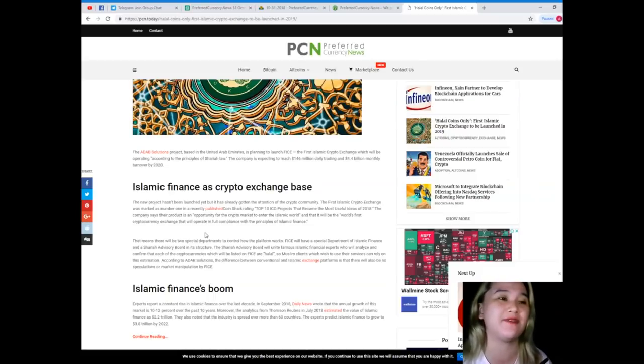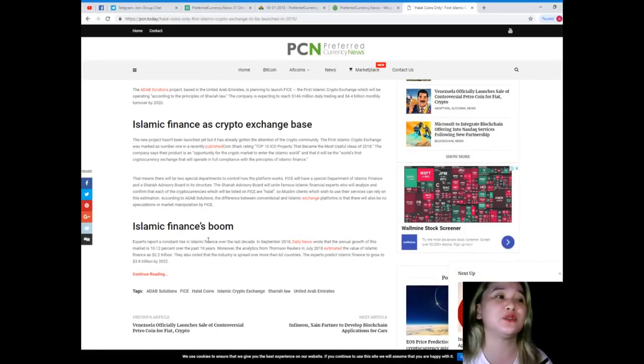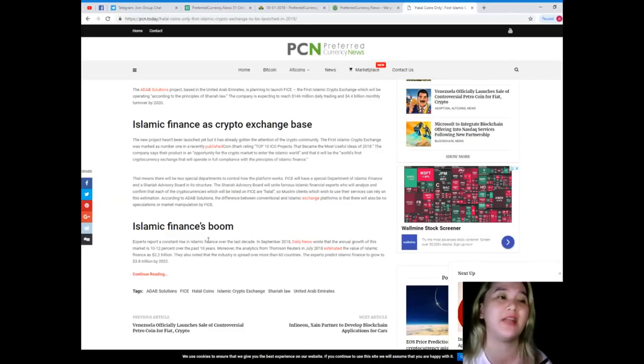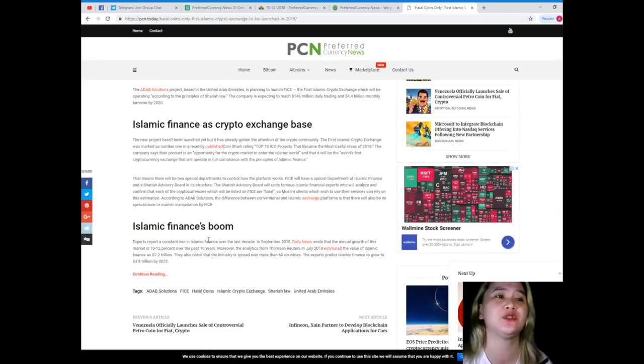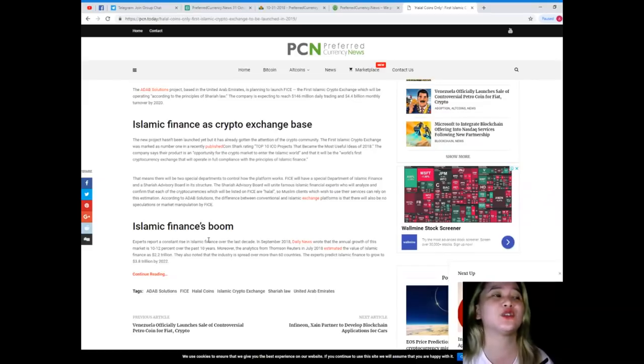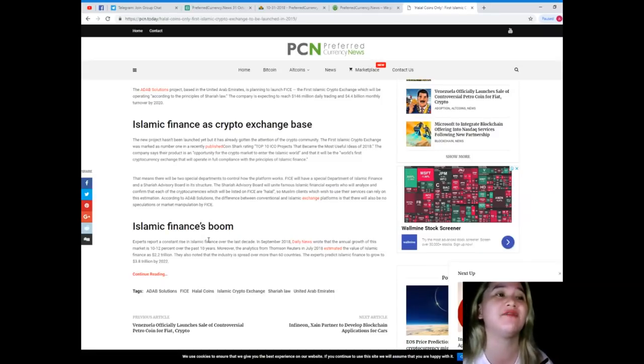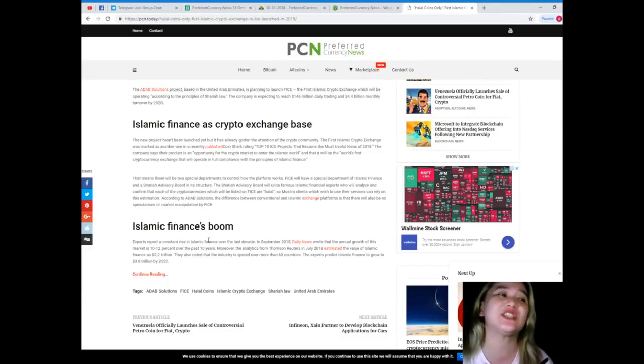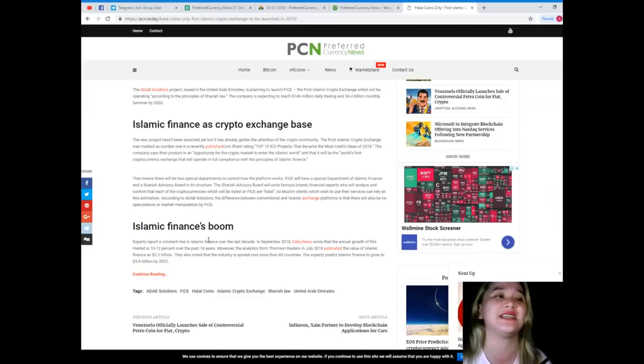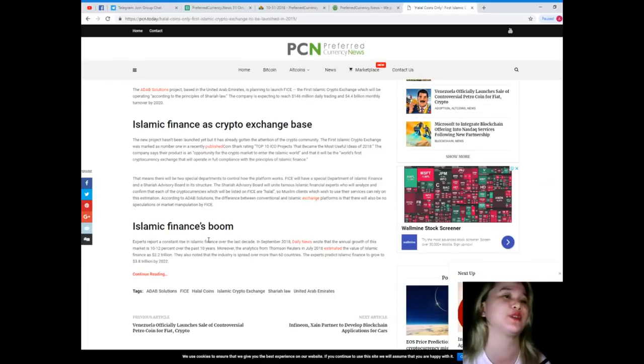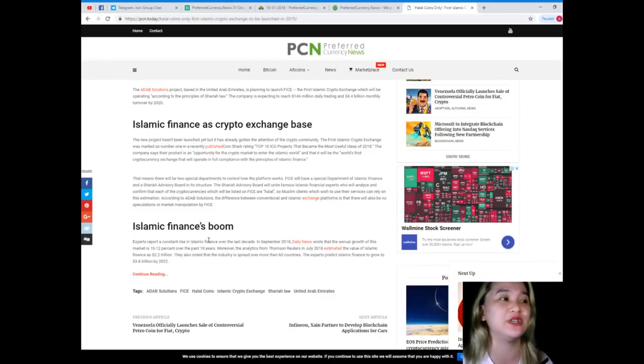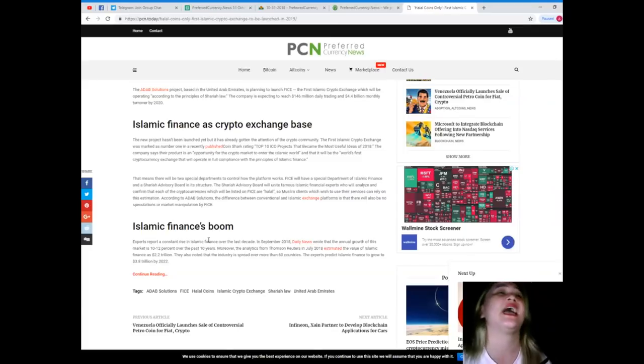That means there will be two special departments to control how the platform works. FICE will have a special department of Islamic finance and a Sharia advisory board on its structure. The Sharia advisory board will unite famous Islamic financial experts who will analyze and confirm that each of the cryptocurrencies listed on FICE are halal, so Muslim clients who wish to use their services can rely on this estimation.